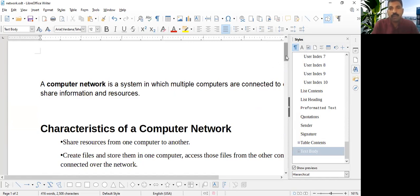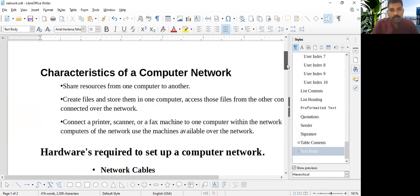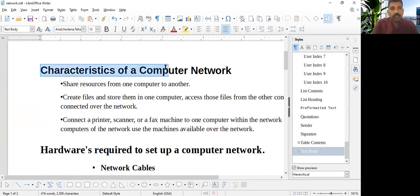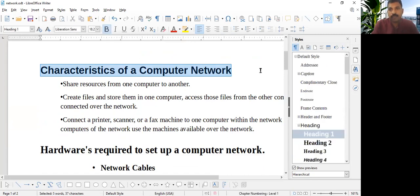Here I have a computer network document here, so characteristics of a computer, that's a main topic. So in order to make a Table of Contents, first I have to select that and I have to give a Heading 1 style for that.